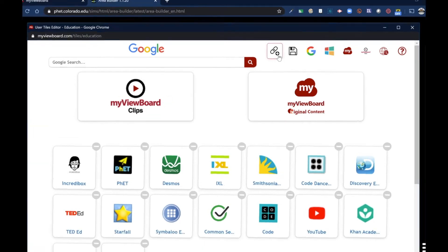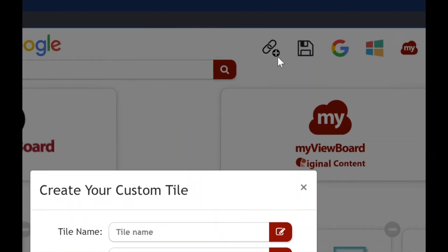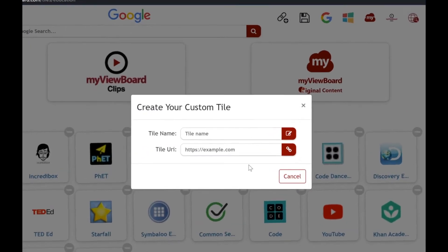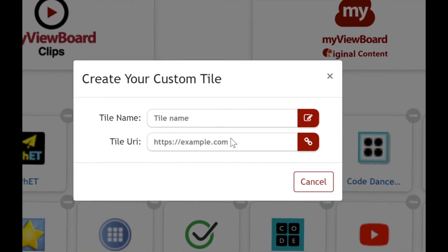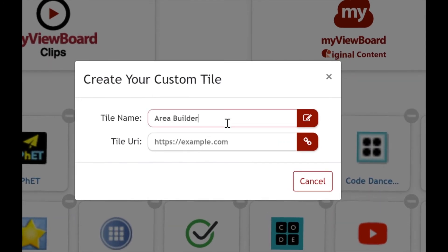In order to add a bookmark, locate the icon which looks like a chain link and a plus sign next to it. This is going to open up a new window which lets you create your own custom tile. Give it a name.